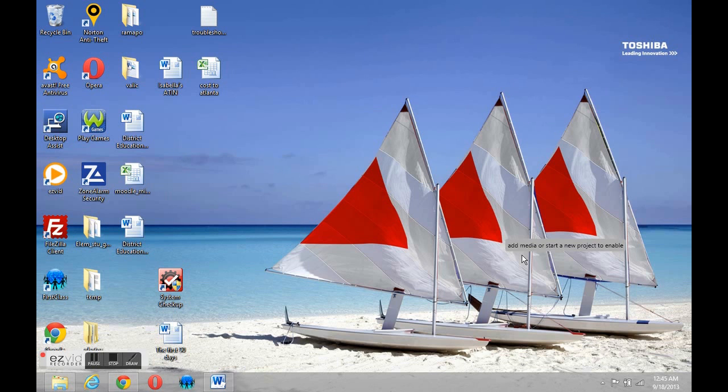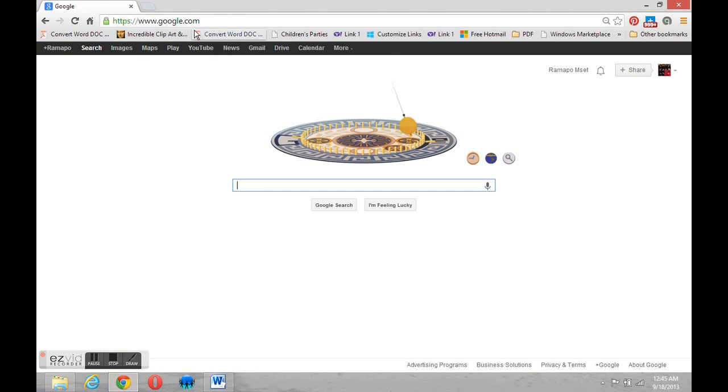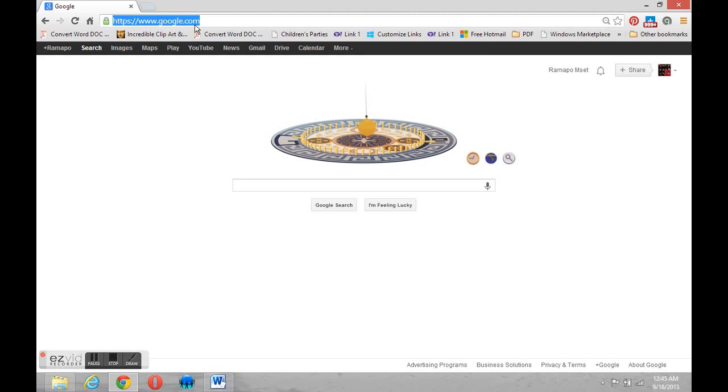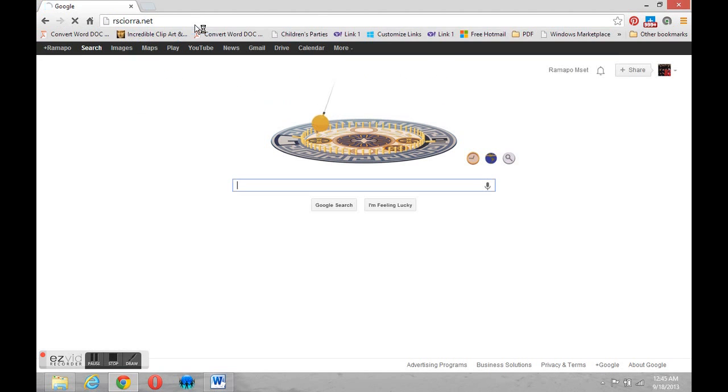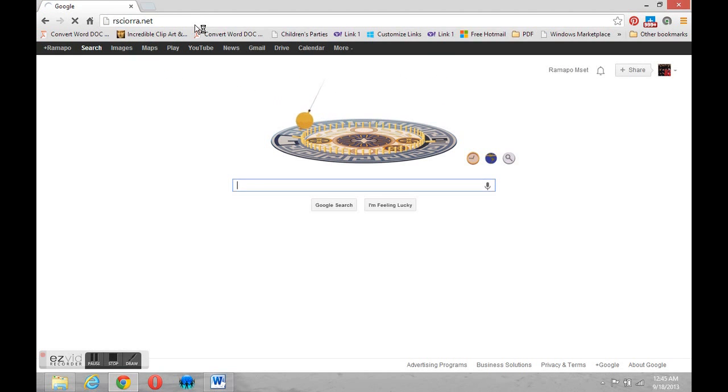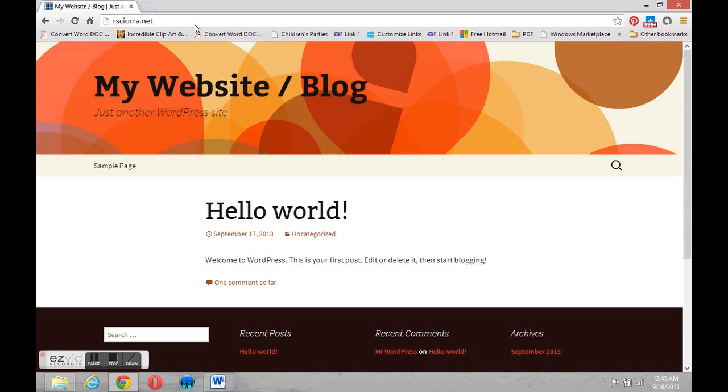In order to get started, we're going to just open up our browser. There it is, Google Chrome. And I'm going to proceed to my site. Type in my web address. And in a second or two, I will arrive at my website. Now, it looks the same as I left it. This is the default theme that I got when I created the site. And I'd like to change that.